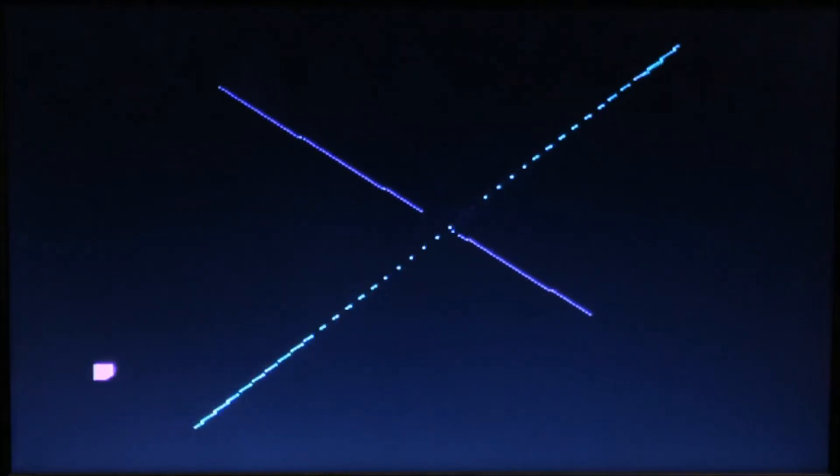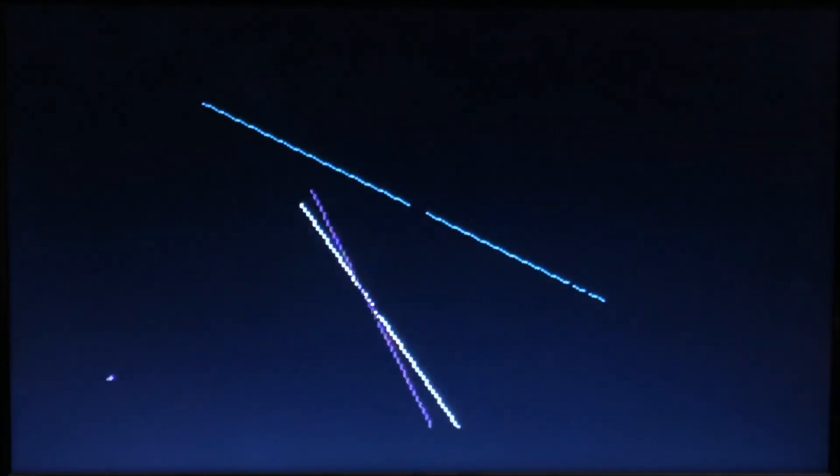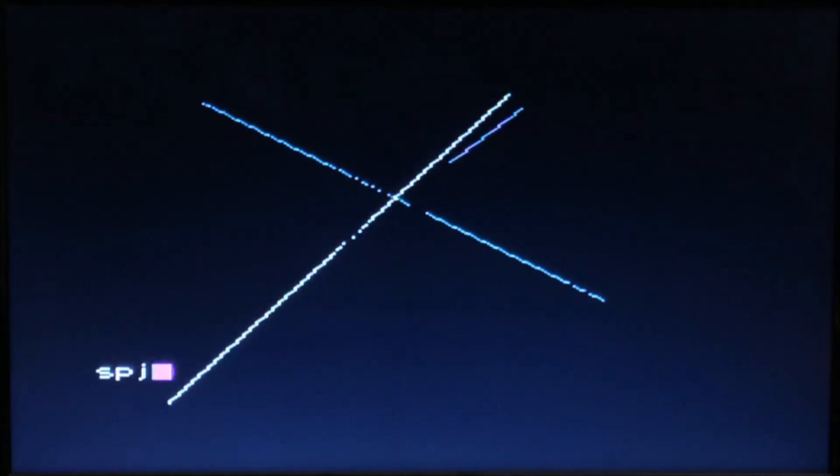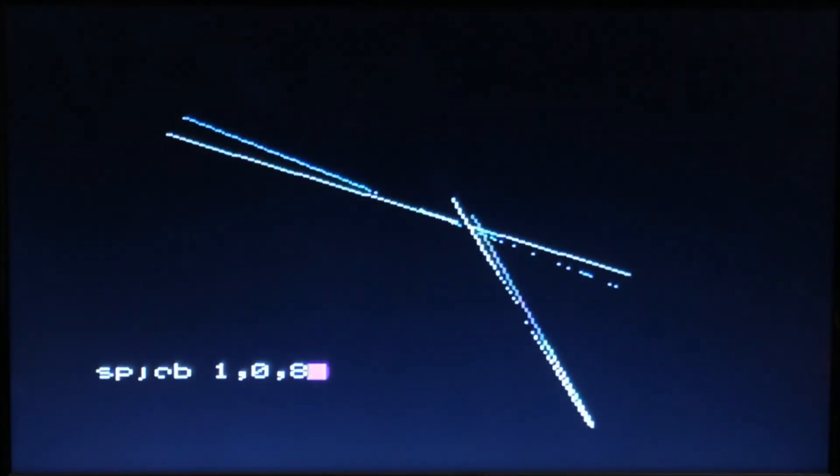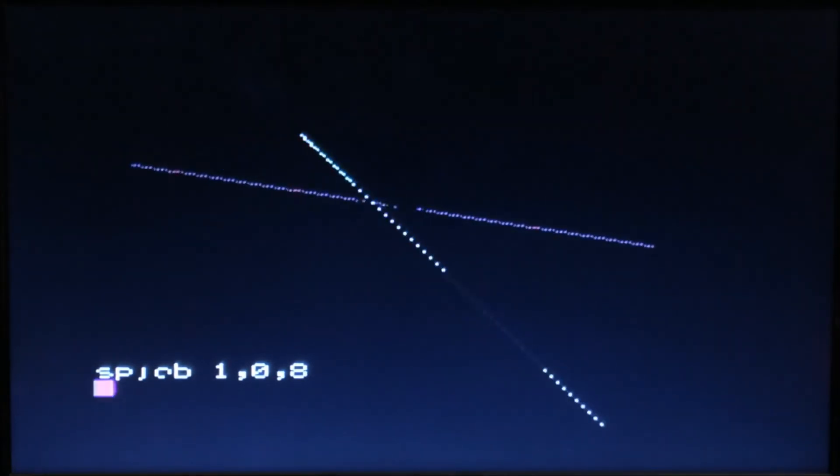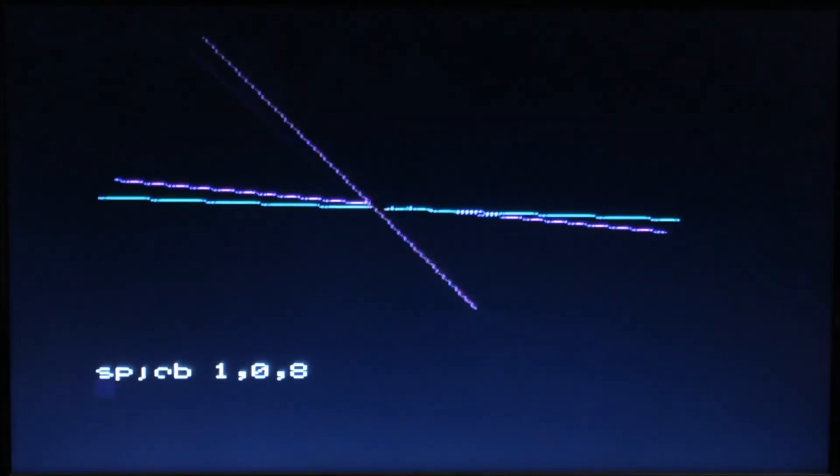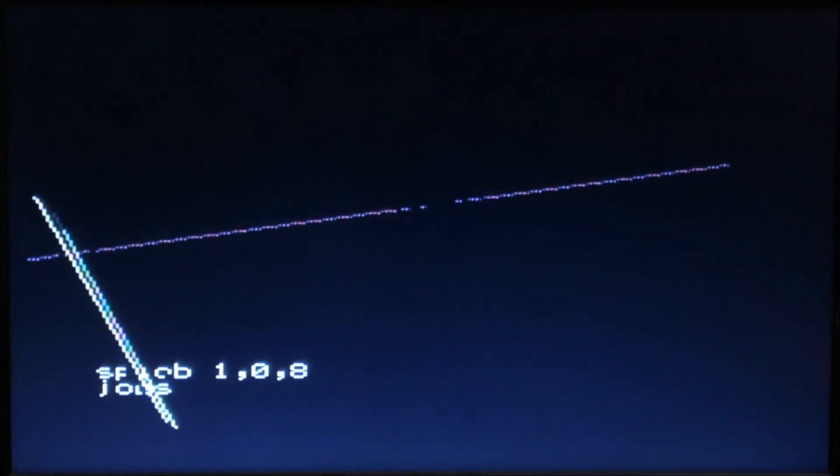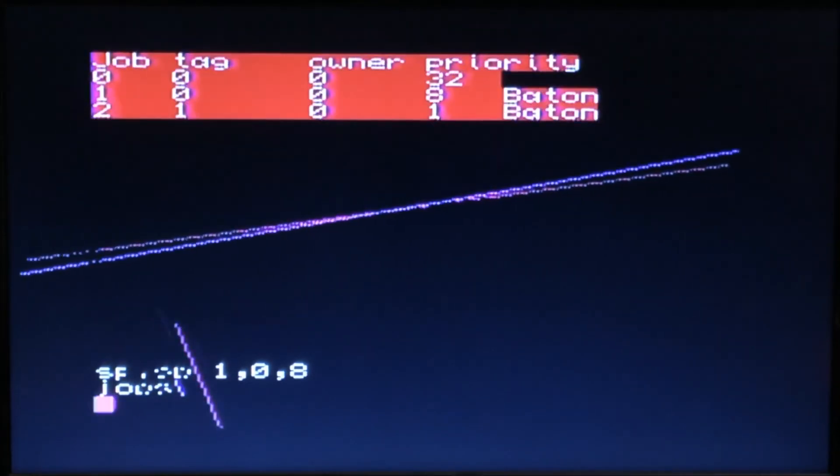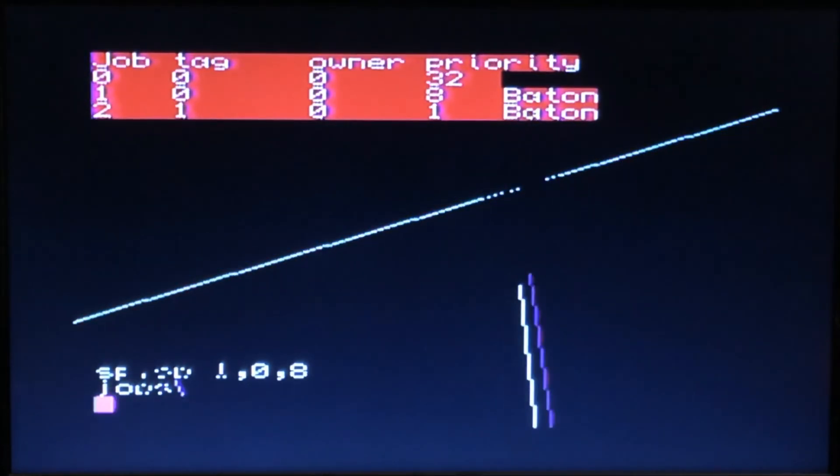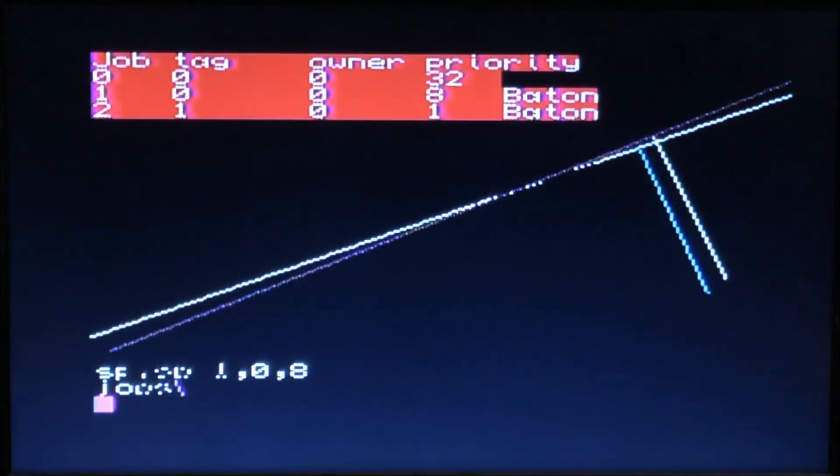And if I lower it even more, sp_job 1,0,8, basically it's the ratio of the difference between them.